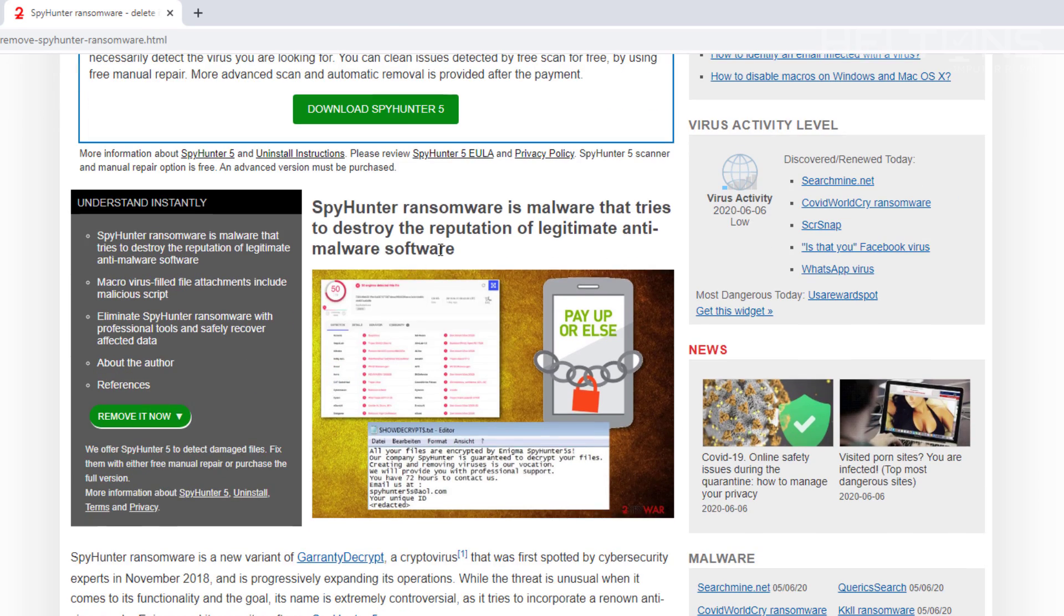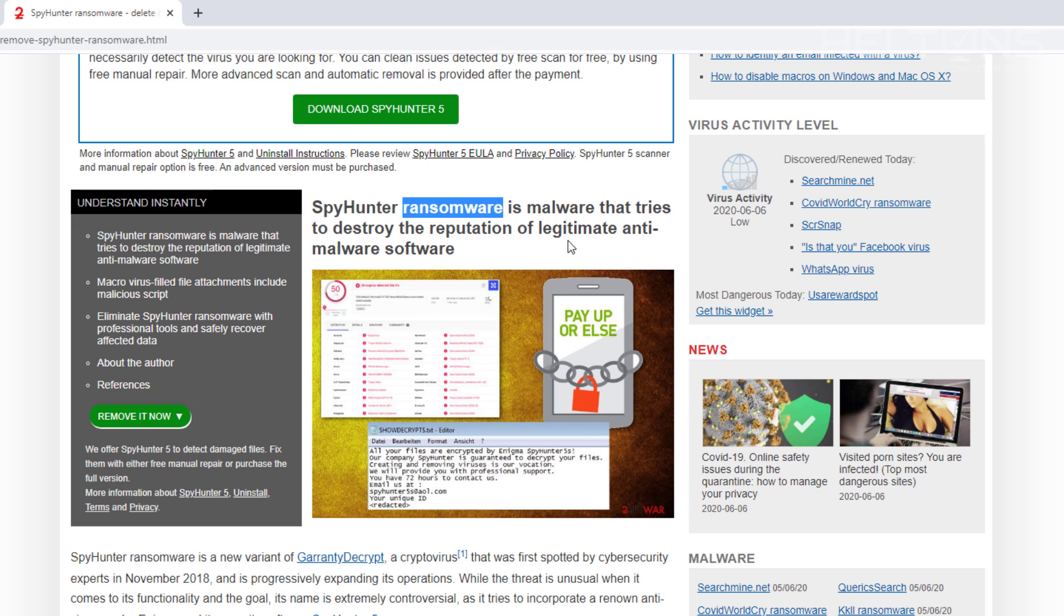Spy Hunter ransomware is malware. Remember, ransomware is malware that tries to exploit reputations from legitimate anti-malware software. And it's telling us an anti-malware software. I wonder who that is. The Spy Hunter 5 that's out there.